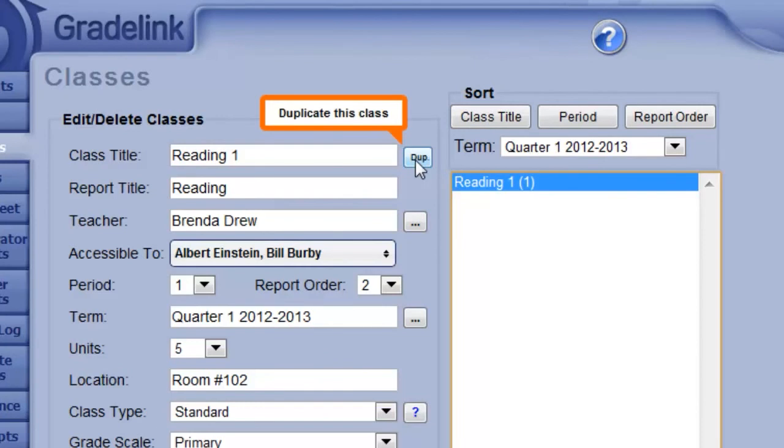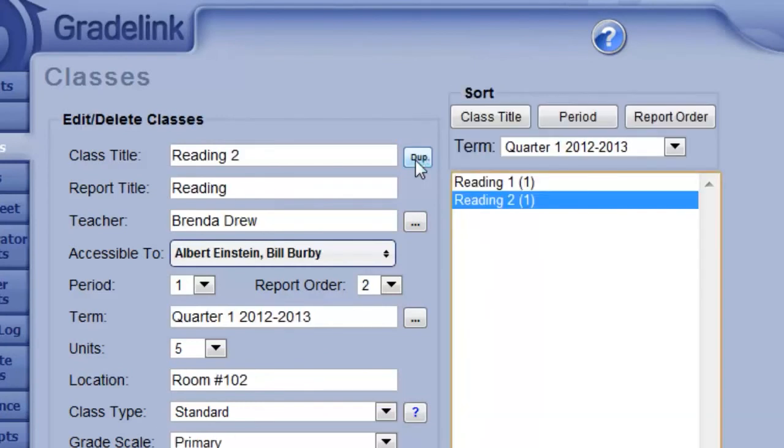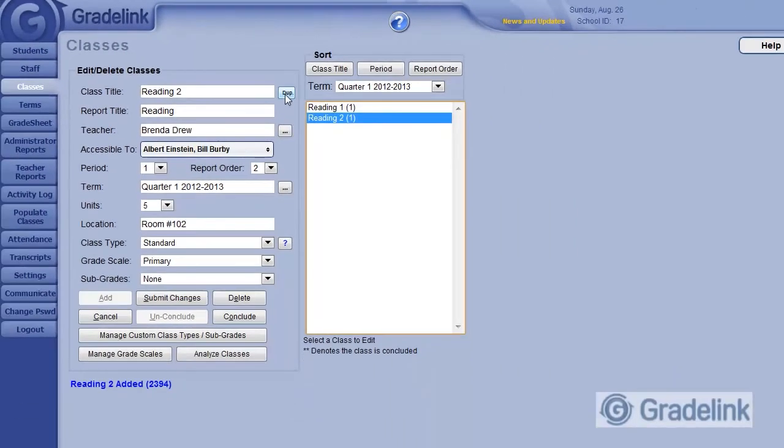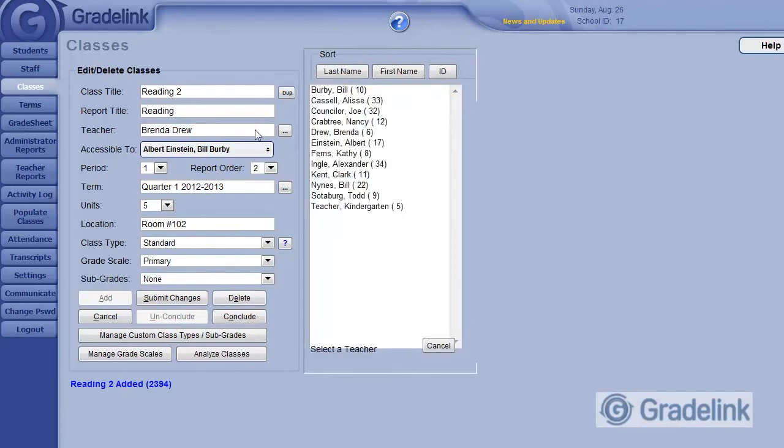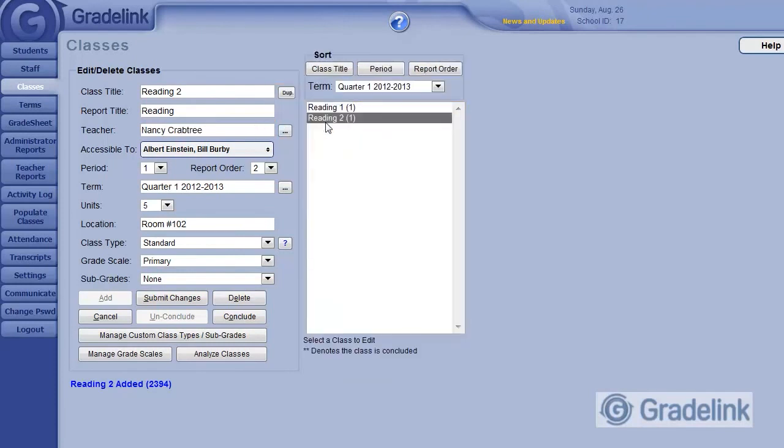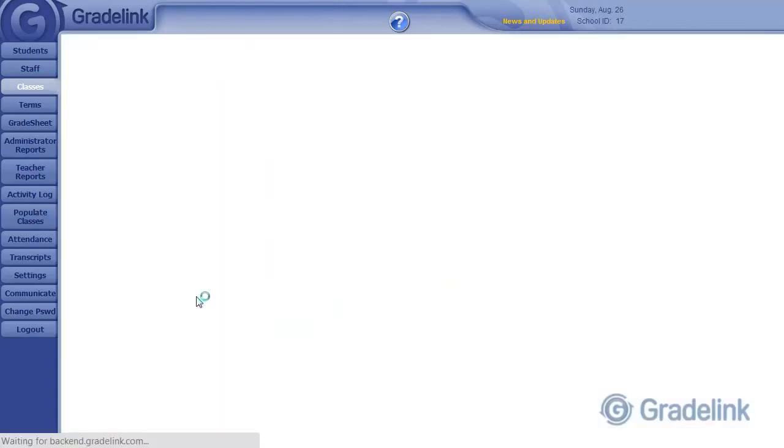And you'll see Gradelink will create a Reading 2 class based on the same settings. So I can simply click on Reading 2 and change the teacher name to the second grade teacher. And then click Submit Changes. So this makes it easy to create your classes quickly.